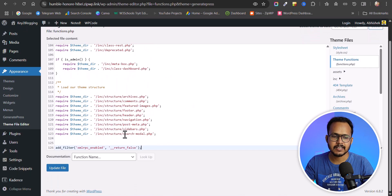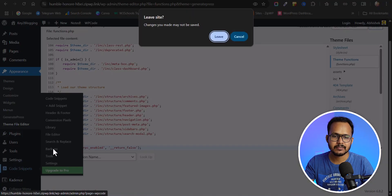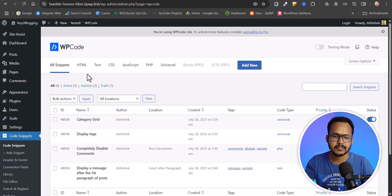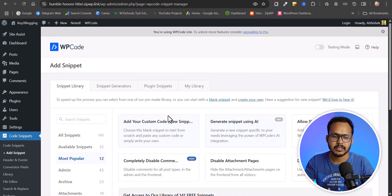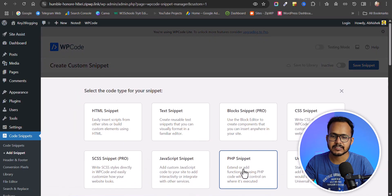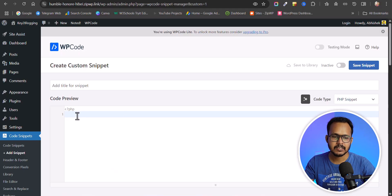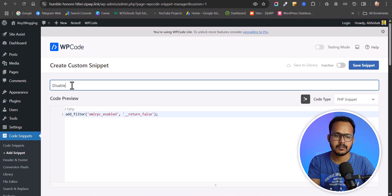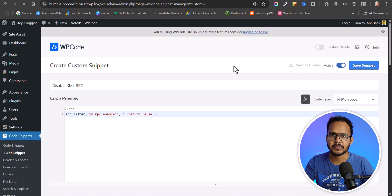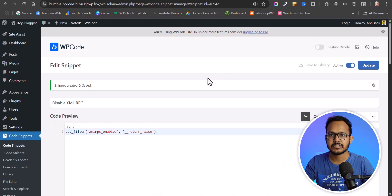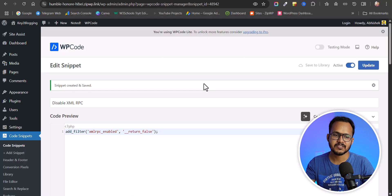Paste the code snippet and hit Update — this will disable XML RPC on your website. Alternatively, you can use a code manager plugin. Go to Code Snippets, click Add New, add a custom PHP snippet, paste the code, name it 'Disable XML RPC', activate it, and click Save Snippet. There's no need for a dedicated XML RPC plugin just to add a simple line of code.